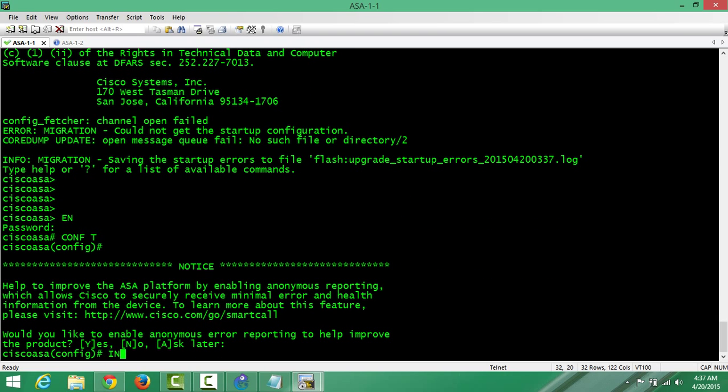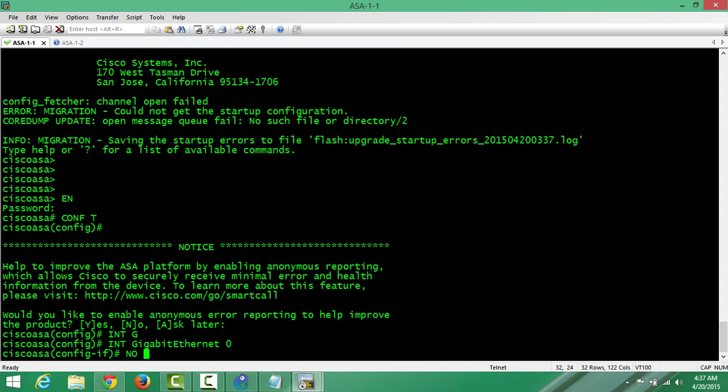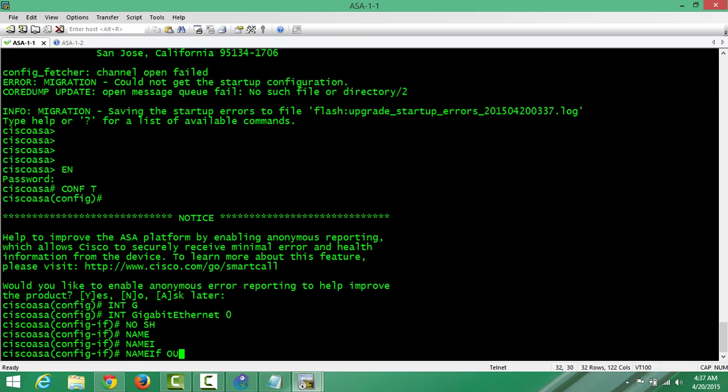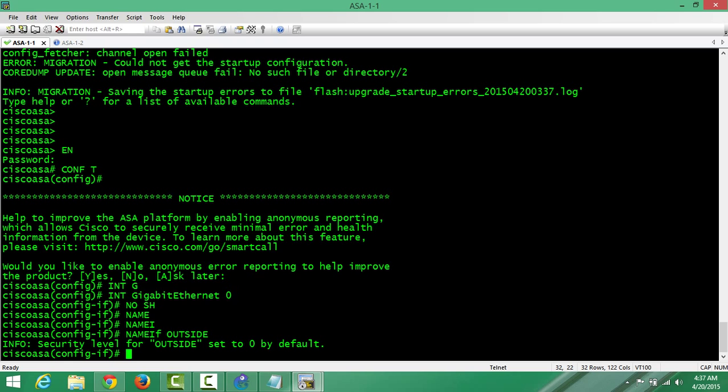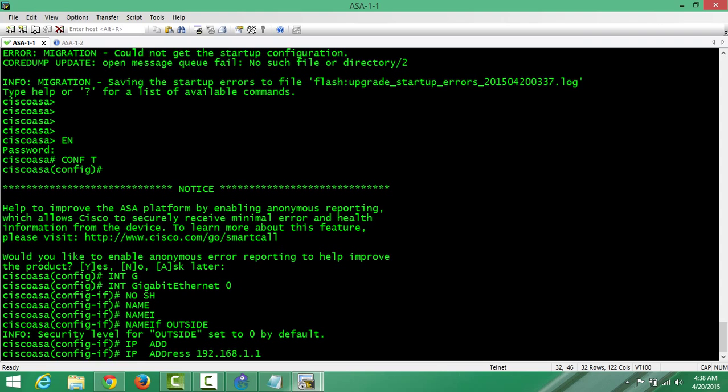By the way, I'm using a very fast computer. I'm using interface gig 0, no shut, nameif outside. Let me - because they use outside. I mean the two. For example, we can say one is representing one LAN and the other one is representing another LAN, so they have to go through the cloud. Nameif outside, IP address let me give 192.168.1.1.